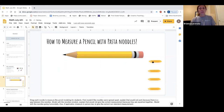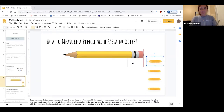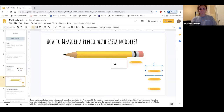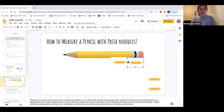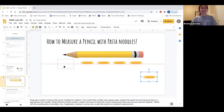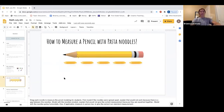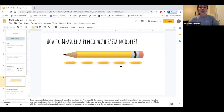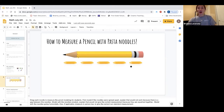Now let's try measuring the pasta noodles correctly from the very end of the pencil to the very beginning. It looks like we still need to add one more pasta noodle. So here we can see that we have one, two, three, four, five pasta noodles. So we can say this pencil is five pasta noodles long.